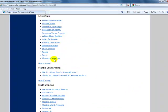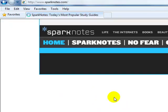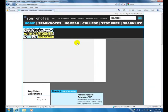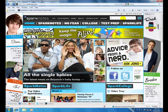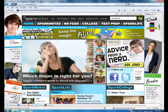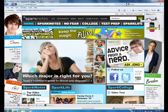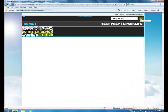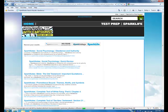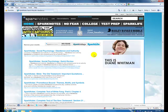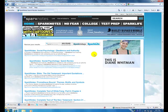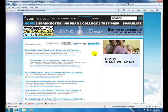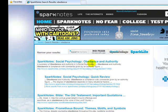I suggest you try Character Analysis. And this will open up SparkNotes. And let's search for obedience. SparkNotes is a good place to go if by chance the information is too scholarly and you would like something to simplify your reading assignment. So there is something on Social Psychology, Obedience and Authority.